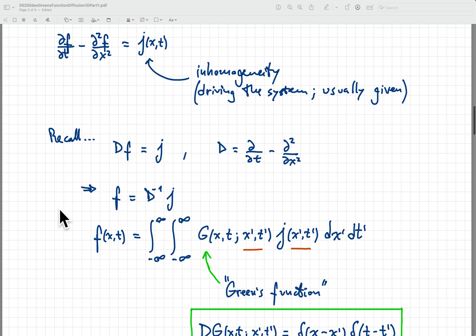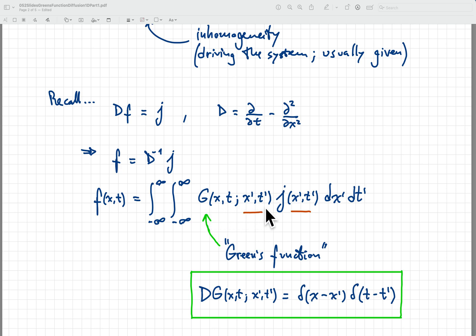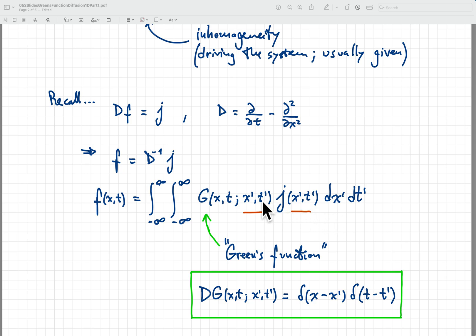The D inverse that we're looking for, or its application to j, will take this form, which is usually called the convolution, where we have our Green's function, or kernel of the operator — not to be confused with the null space of the operator, which we also call the kernel. I'll just refer to this as the Green's function, which has these four variables x, t and x prime, t prime. The role of x prime t prime is to pick up the information from the source j of x prime t prime, and once this is integrated over x prime t prime, that variable disappears and we're left with just x and t.